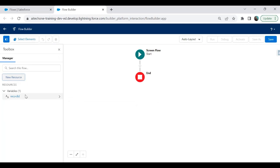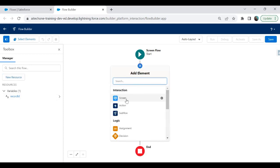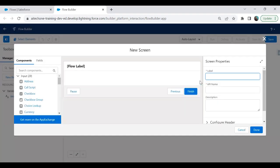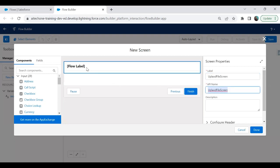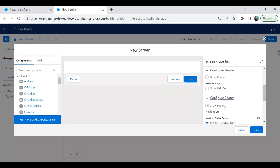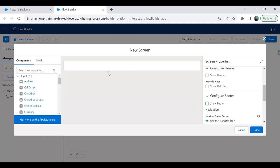Next, we need to create the screen element. I click the plus sign, click on Screen, and label this screen element 'Upload File Screen'. I'm going to get rid of the header and footer — I click on Configure Header, remove the header, and remove the footer as well.